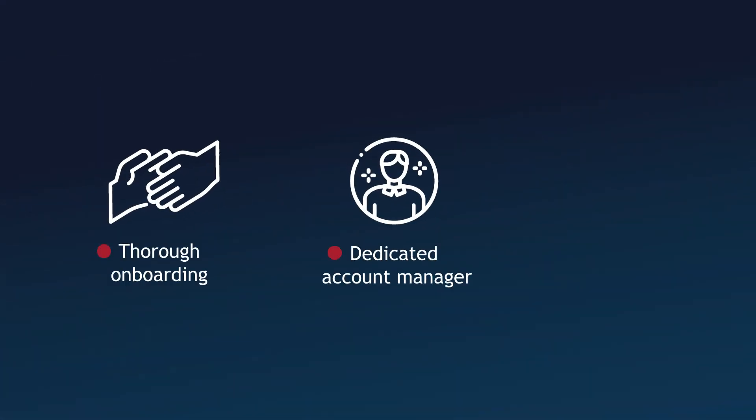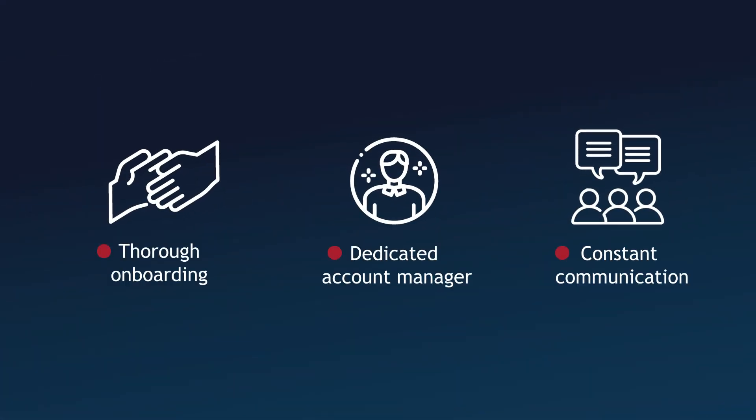We offer thorough onboarding, a dedicated account manager, and constant communication to ensure that you are utilizing our platform to its fullest, for the benefit of your business and your customers.